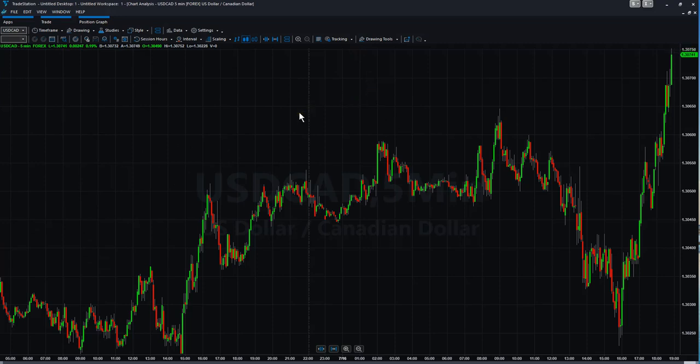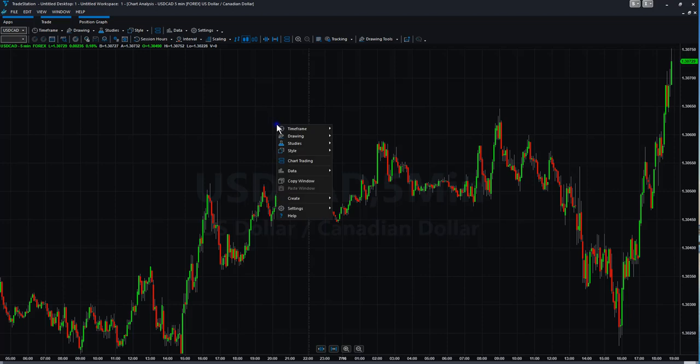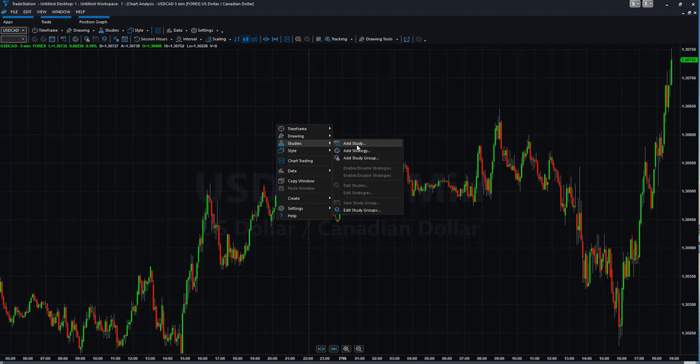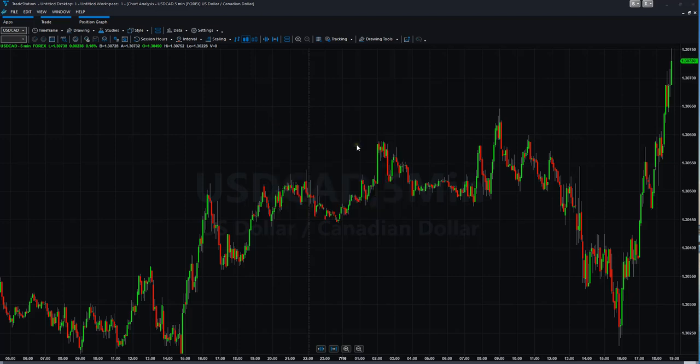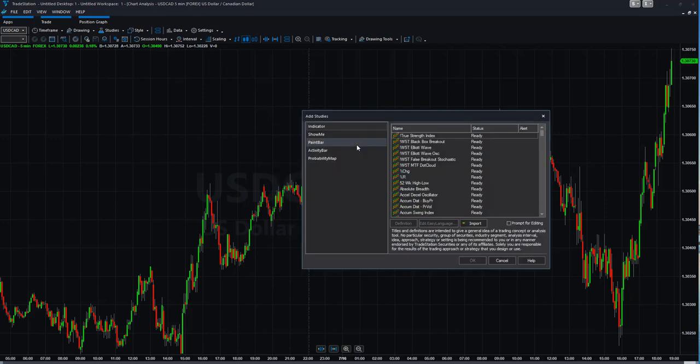We need to add it as a study. We're going to right click on the chart, go down here to studies, and then we're going to go to add study.